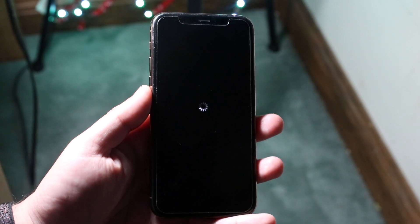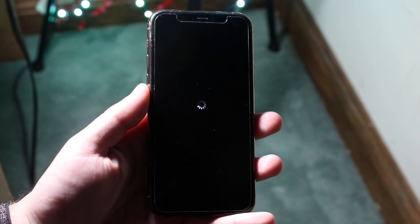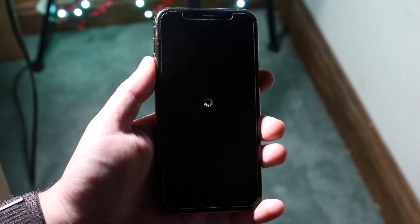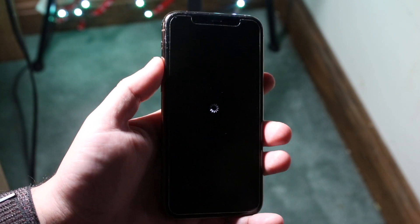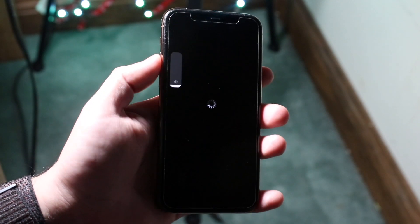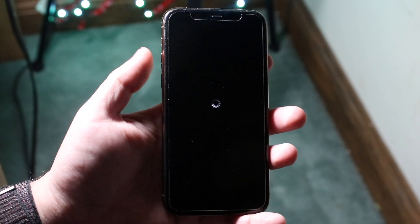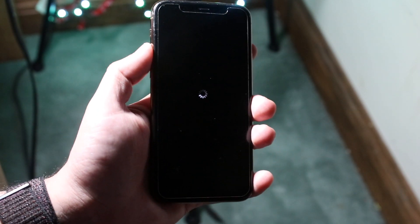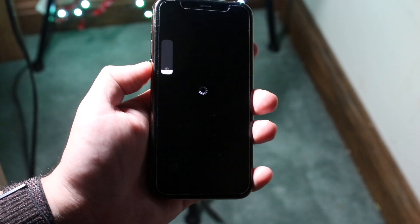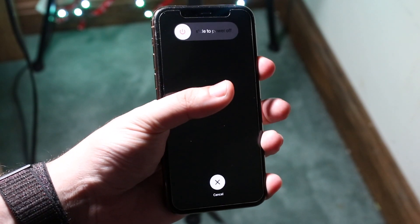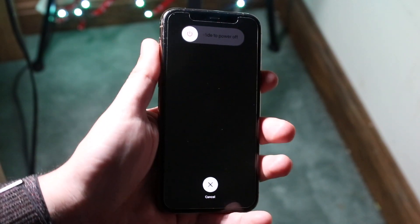This can happen for a ton of different reasons, but one way to fix this — and I'll go ahead and tell you right now — is to, while this is still spinning, press the volume up button, press the volume down button, and then hold down the power button at the same time.